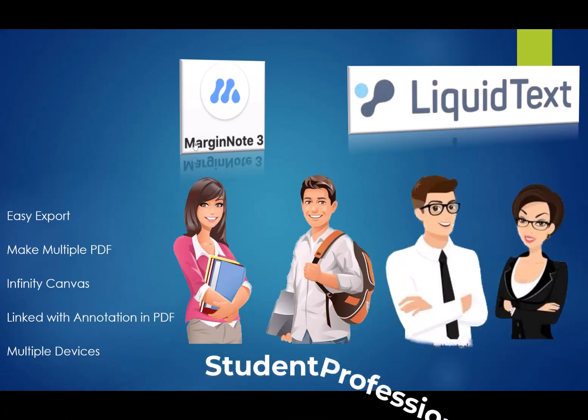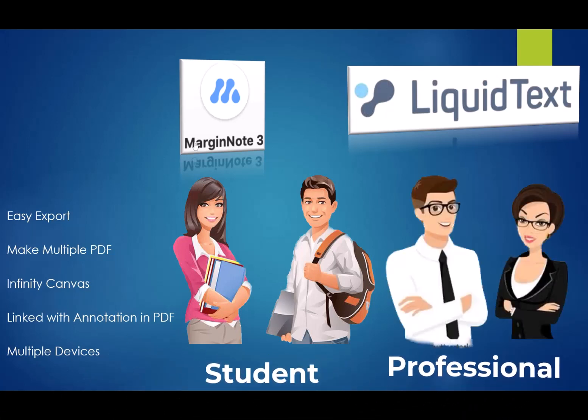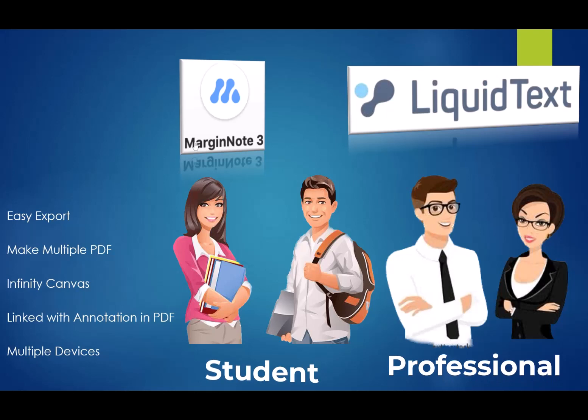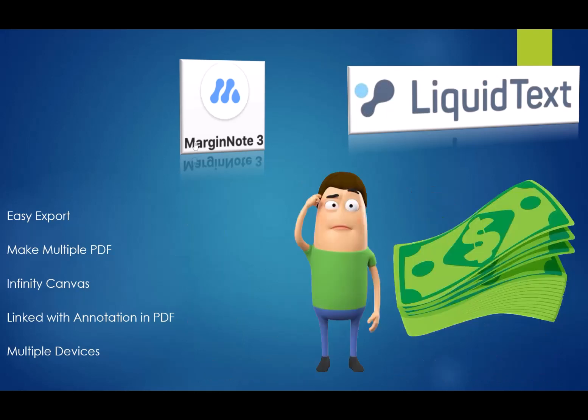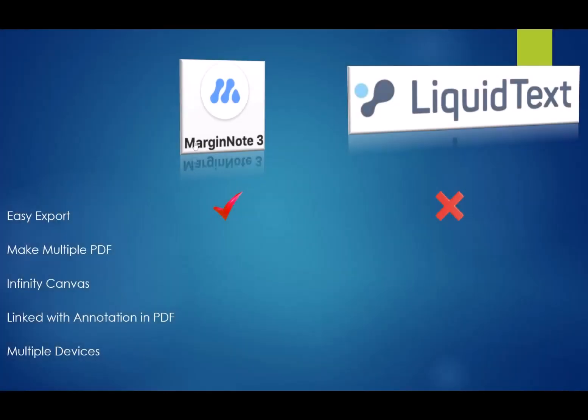These applications are designed for different kinds of users. They are both powerful PDF annotation applications for your iPad. Both softwares are very expensive, which is why it's important that we compare the two applications in this video before you buy any one of them. I will be highlighting the strength of each application for different uses and their shortcomings.